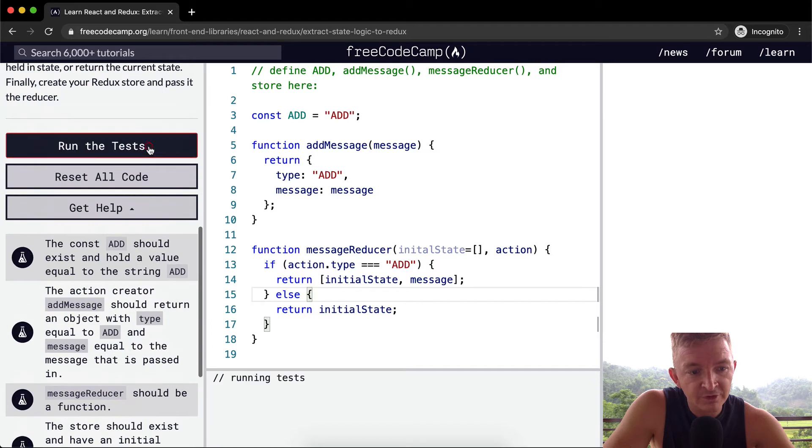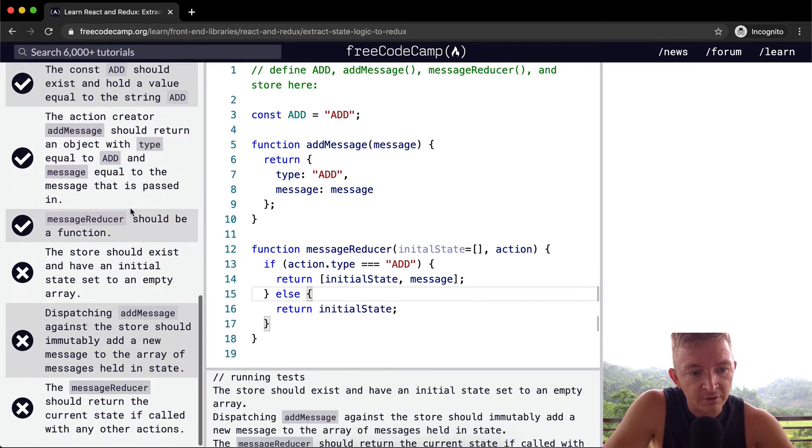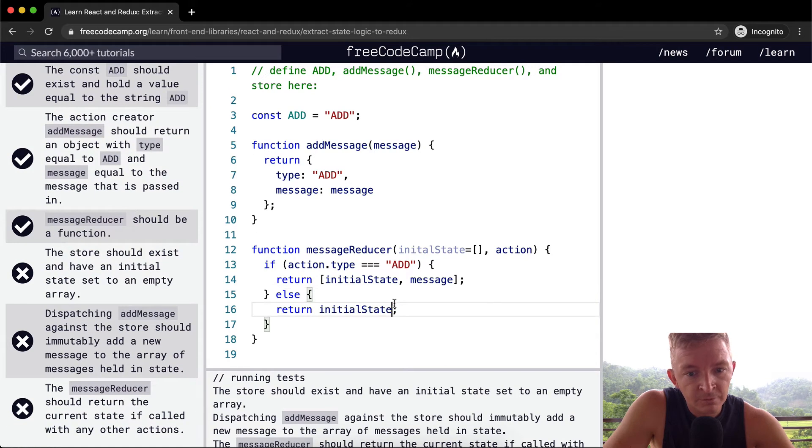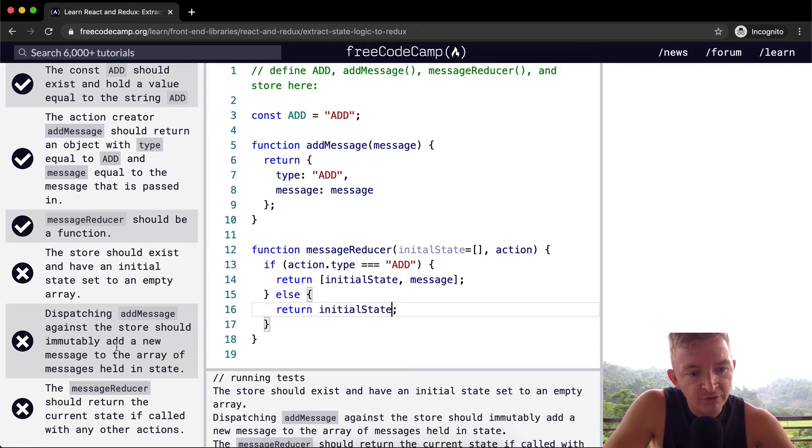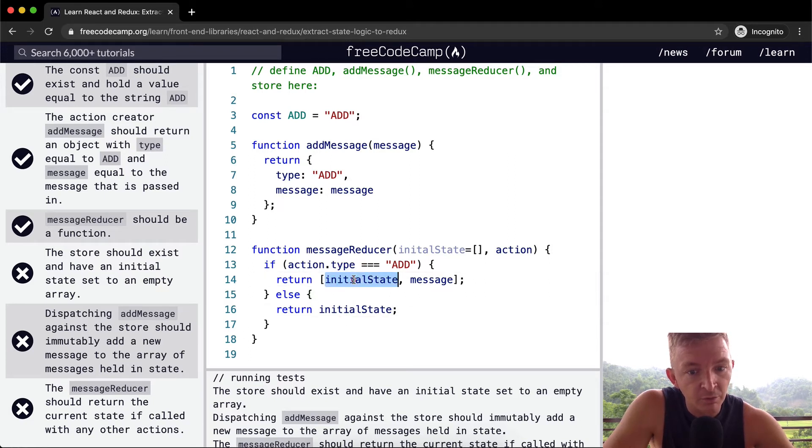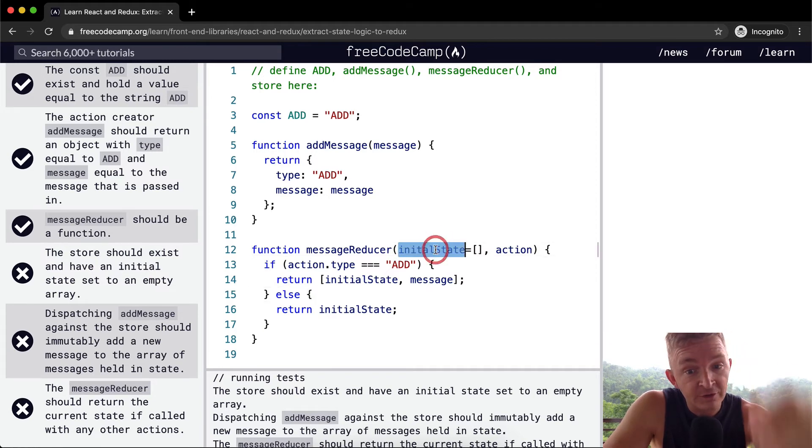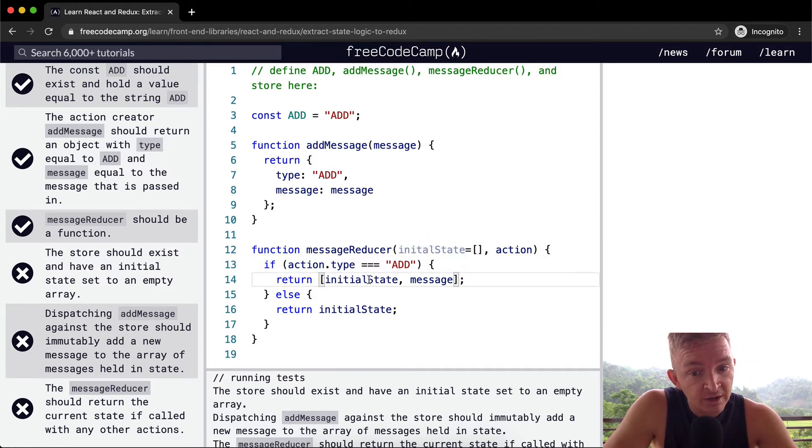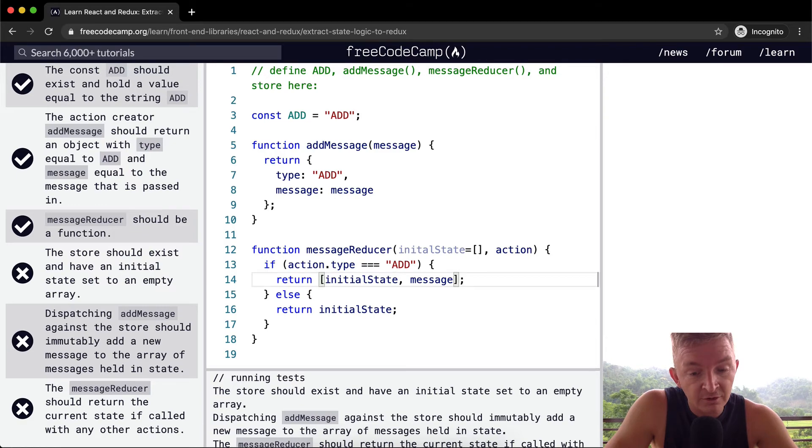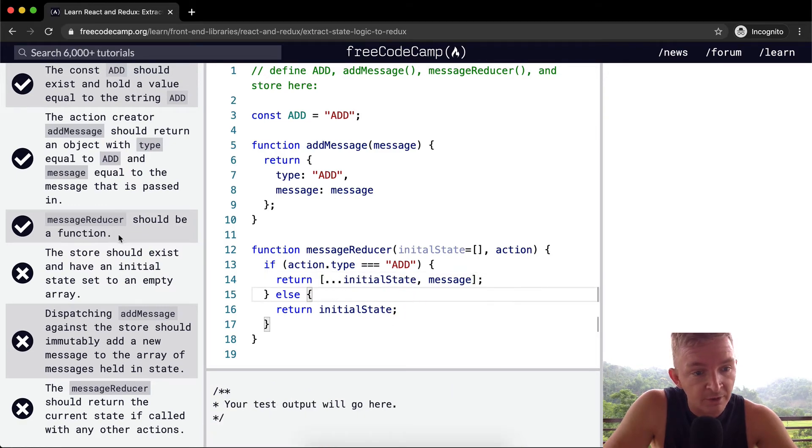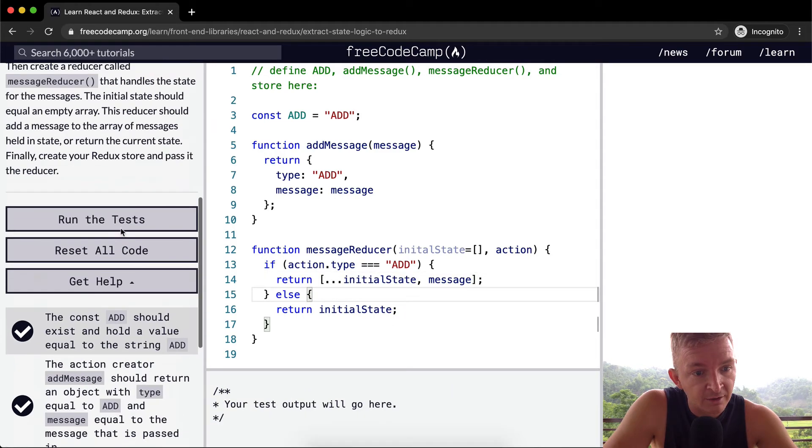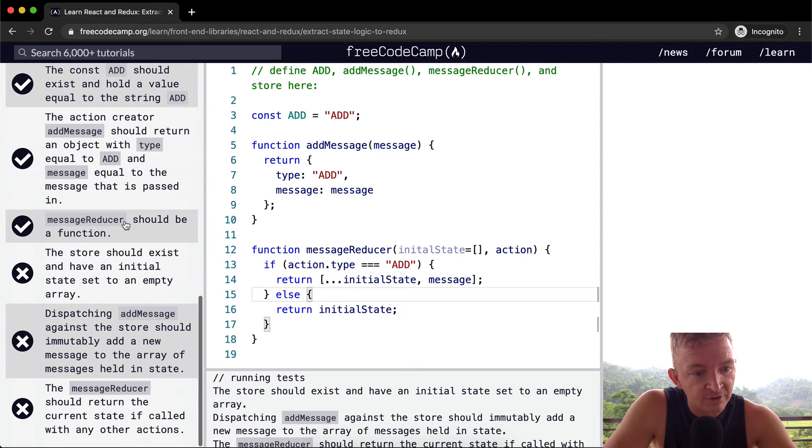So let's run the test and see what happens here. The store should immutably add a new message. So that's the problem with the way that I'm doing it here is this isn't immutable. What I'm doing here is I'm altering this initial state object. And so what we want to do is make a copy of it. And to do that, we use the spread operator like that. And let's run the tests again.